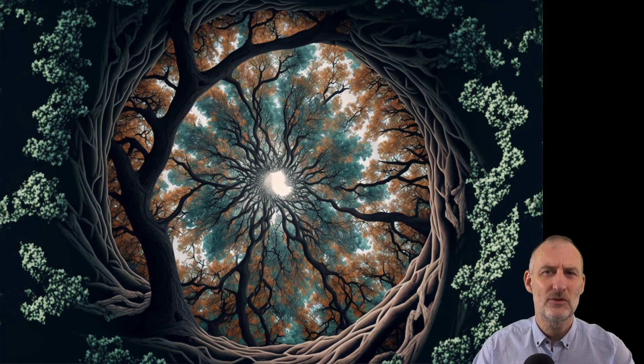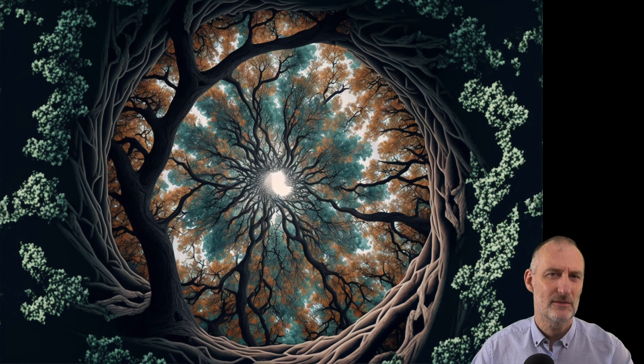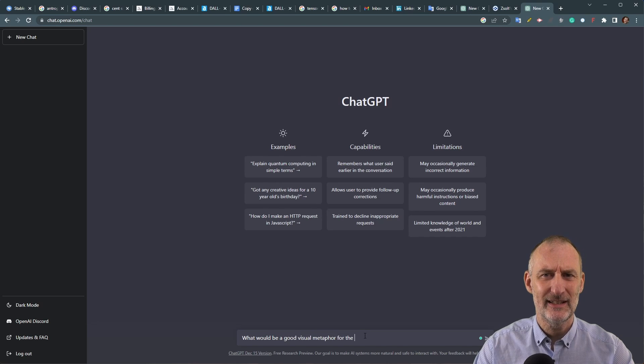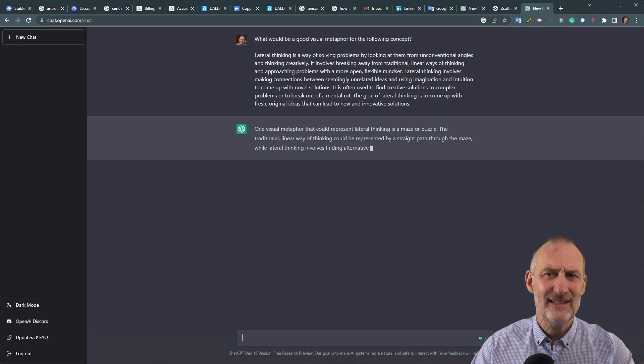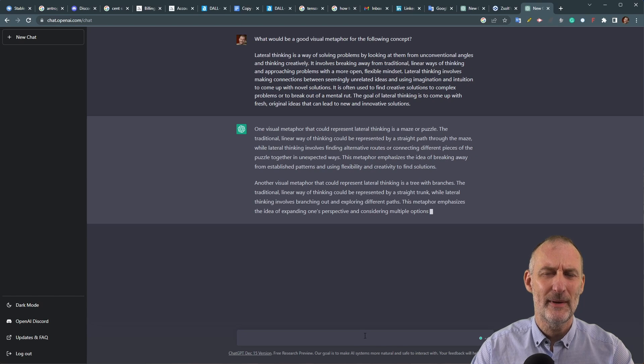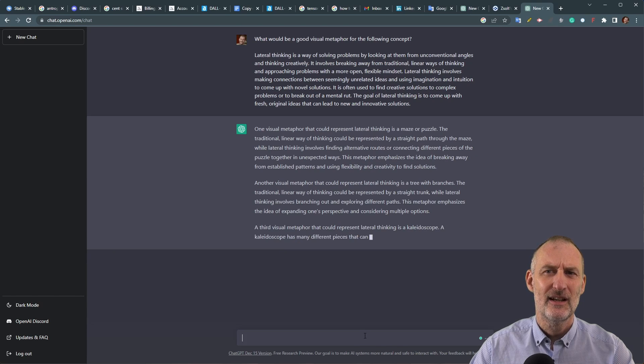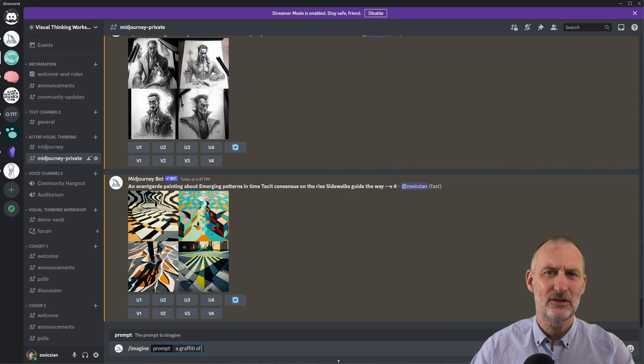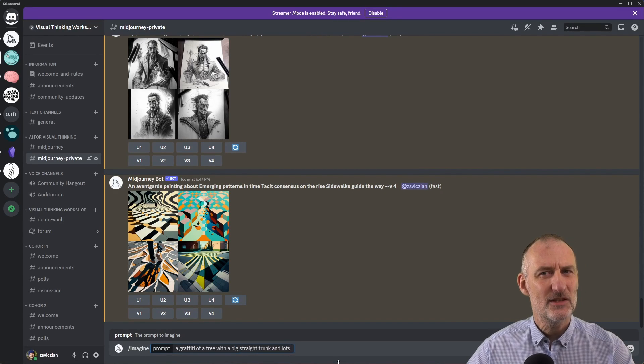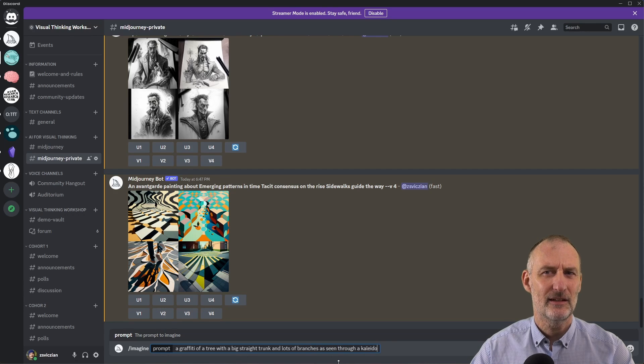Lateral thinking involves making connections between seemingly unrelated ideas and using imagination and intuition to come up with novel solutions. Lateral thinking is often used to find creative solutions to complex problems or to break out of a mental rut. The goal of lateral thinking is to come up with fresh original ideas that can lead to new innovative solutions. One approach for generating lateral ideas is writing down your problem and asking GPT-3 to recommend visual metaphors, then feeding these metaphors to the art generator and reflecting on the resulting image.